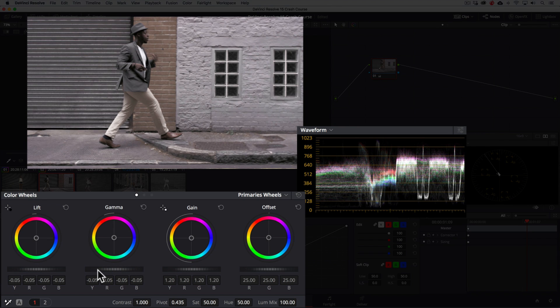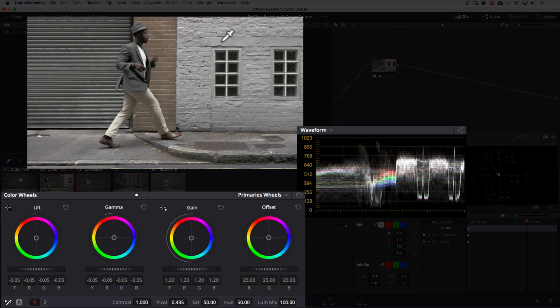The color temperature in the shot looks off too, so we'll use the white balance eyedropper again. This time using the white wall. Lastly, we'll add some saturation too.